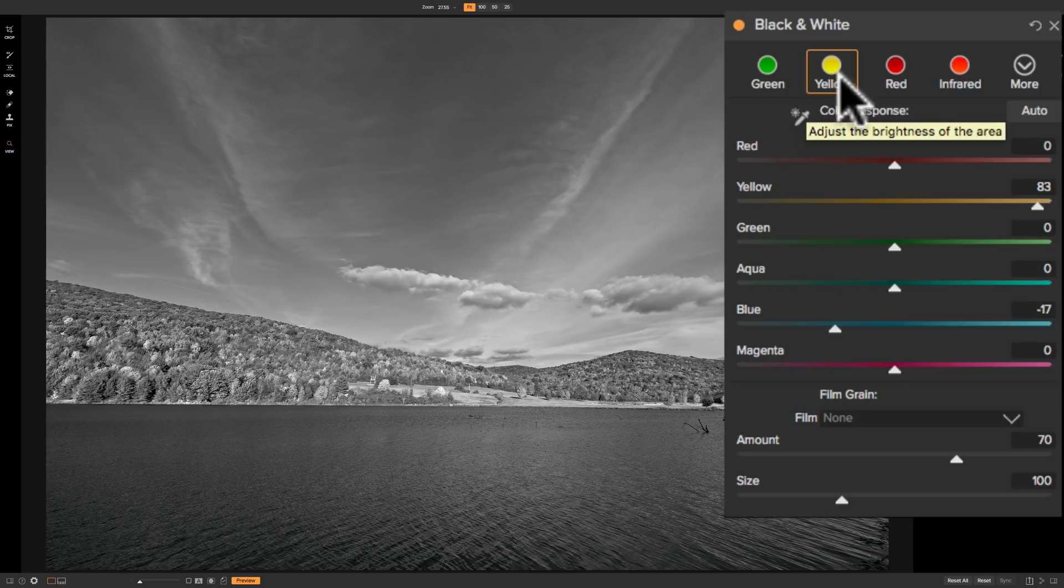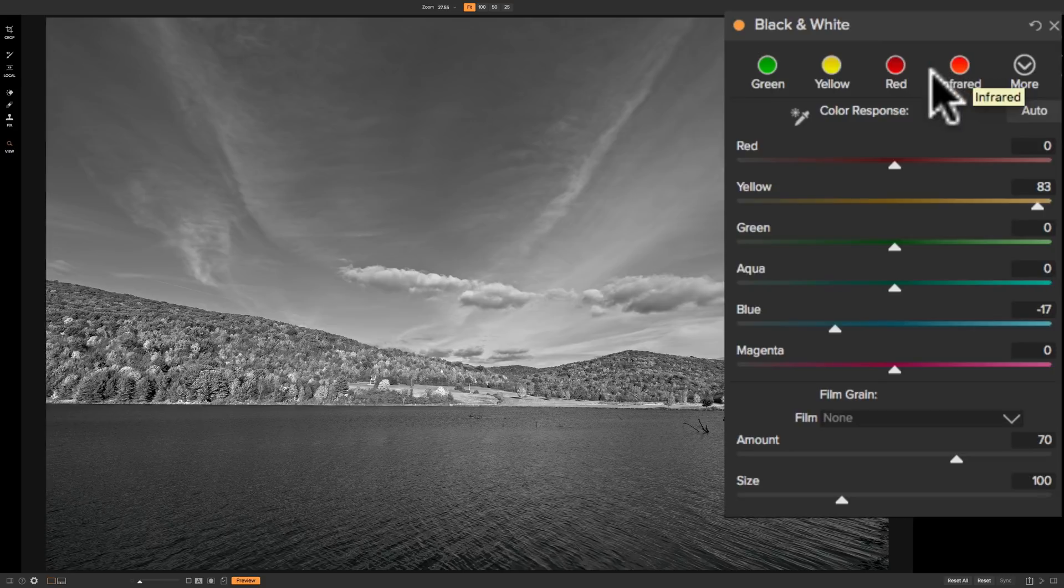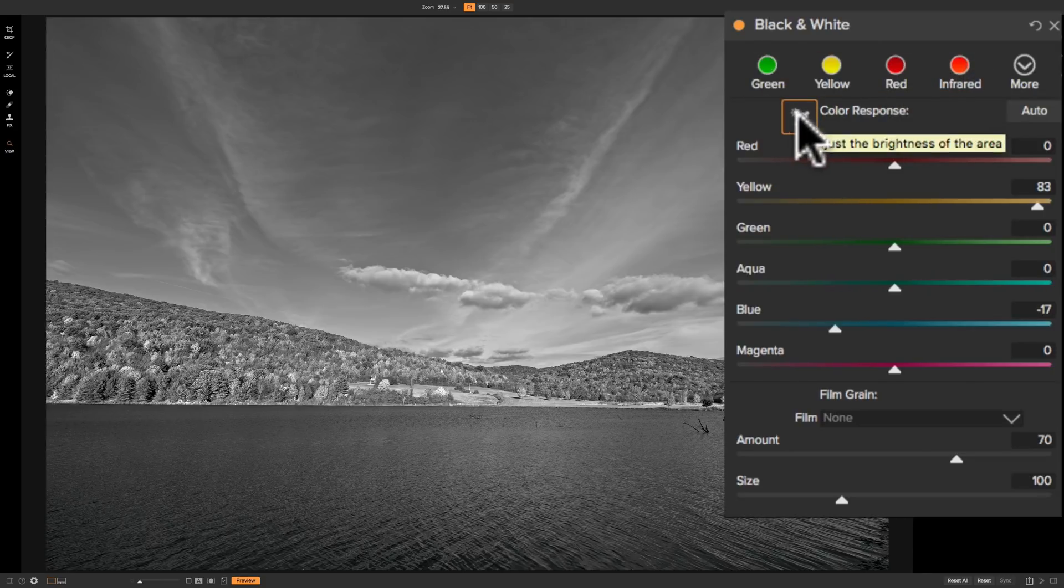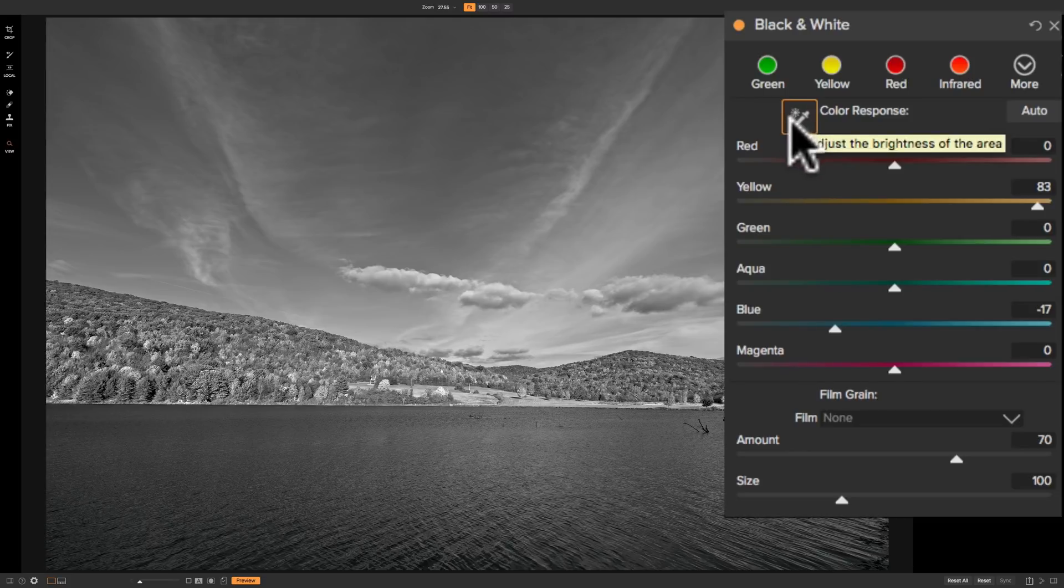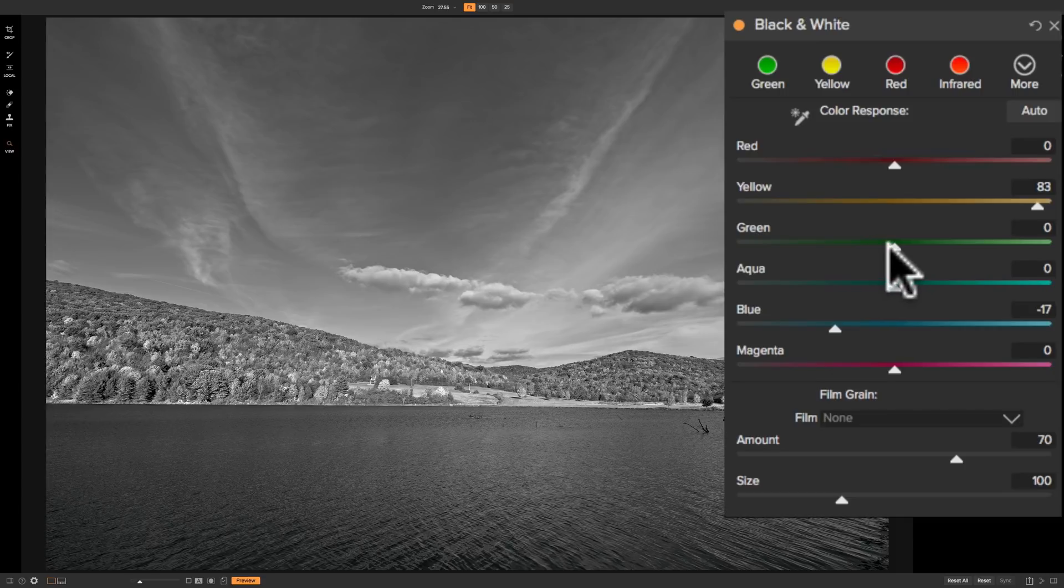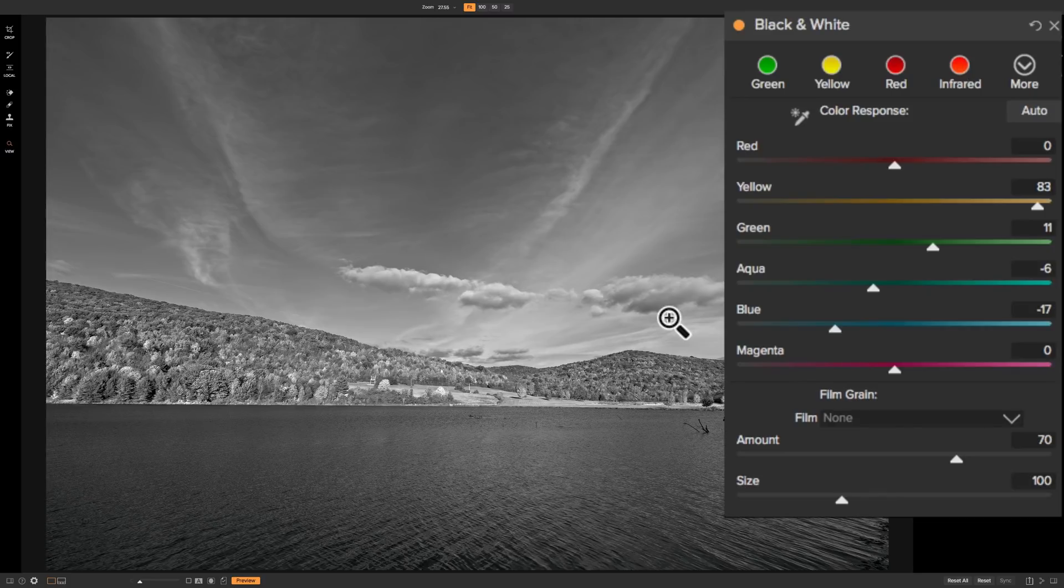Unfortunately, you cannot stack the filters. So you cannot put a yellow filter on top of an infrared filter or anything like that. The filters are one at a time. But you can come in here again with this eyedropper and specifically target a part of your image.